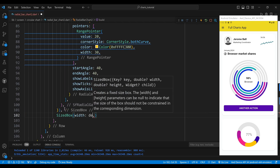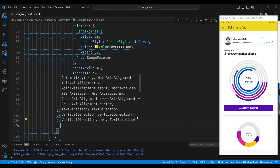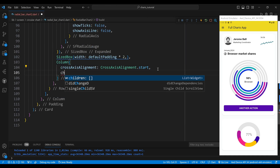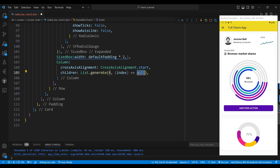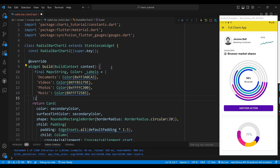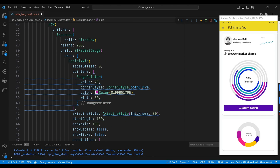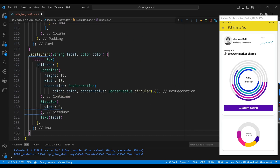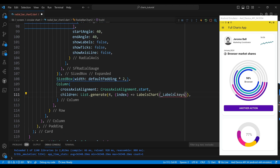After the radial gauge, we add a SizedBox widget which adds some horizontal space between the gauge and the labels. Then we add a column widget with a CrossAxisAlignment.start, which aligns the children to the left edge. The children of the column are generated by a List.generate method, which takes a length of 4 and an index parameter. For each index, we return a _labelsChart method. The _labelsMap variable stores the names and colors of the different types of files — documents, videos, photos and music — as key-value pairs. This method takes a label and a color as its parameters and returns a row widget with a small colored square and a text label.